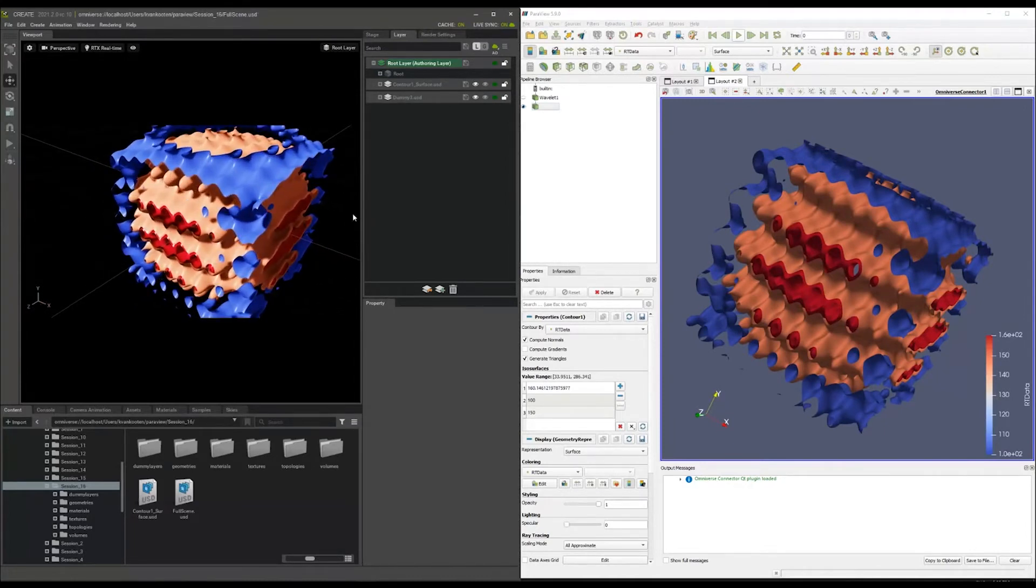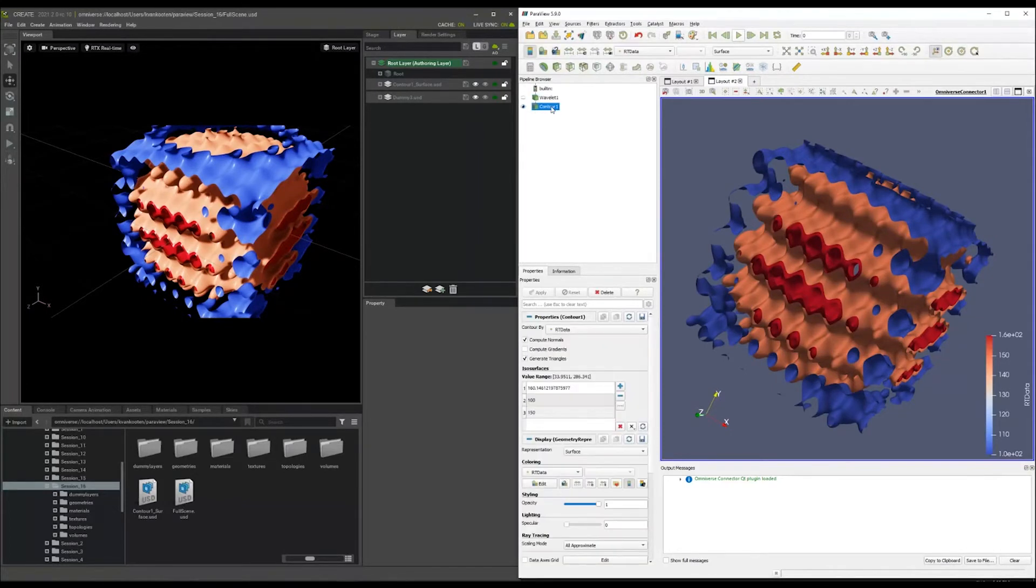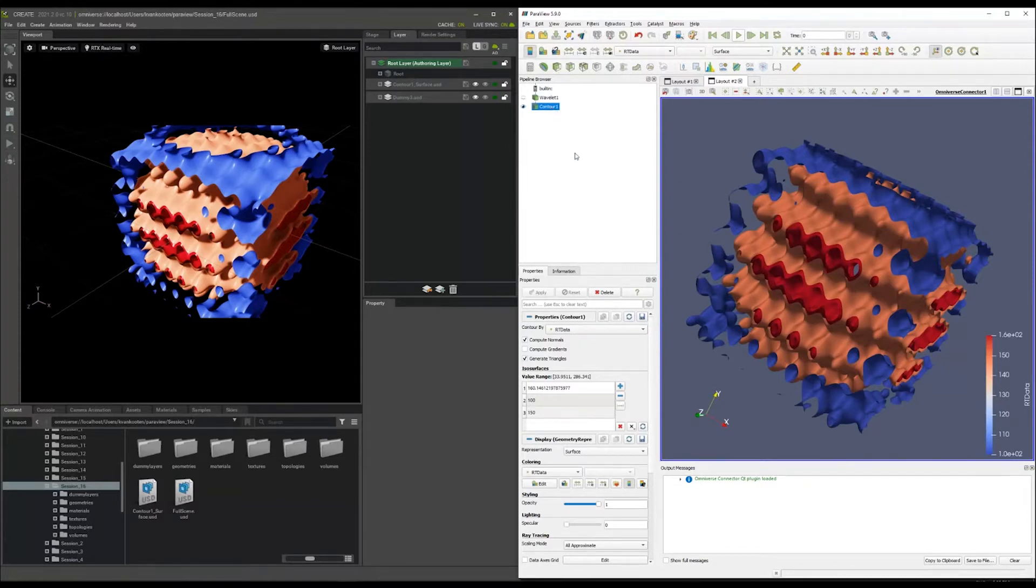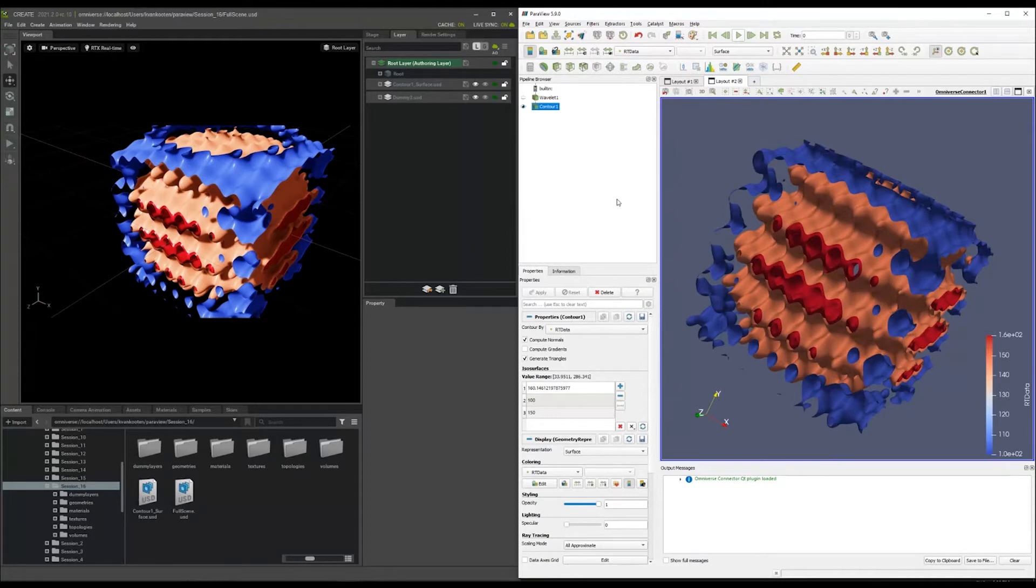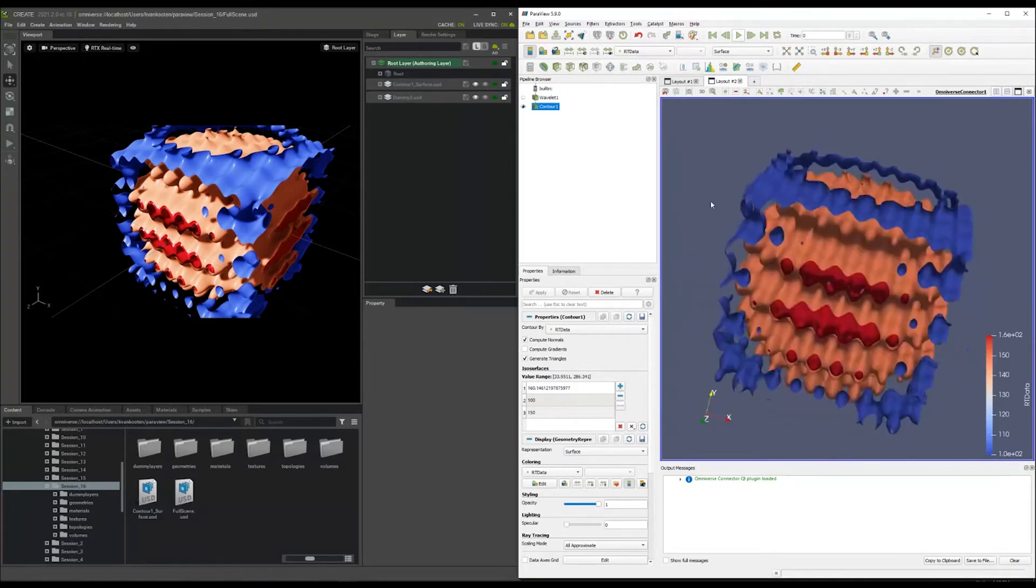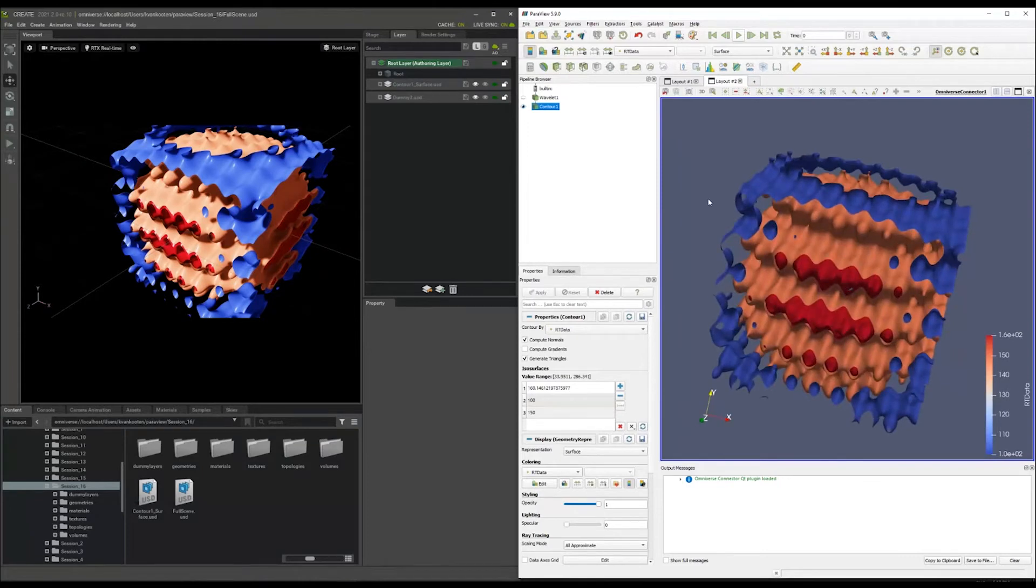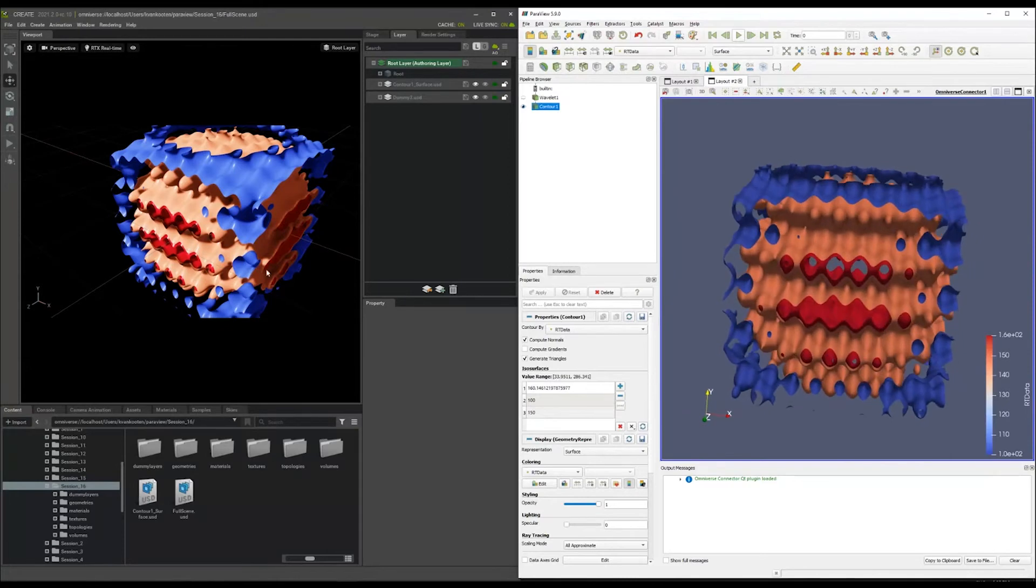What I want to highlight is again, that it's not this compute graph that's being sent over in USD format to Create because Create wouldn't have a way to evaluate that. It's the evaluation of this compute graph that happens within ParaView itself, either on this client right now, or if you connect to ParaView server on a completely different machine, then that server would do such an evaluation. Whatever it then generates in terms of visualized data like meshes and volumes also, that will be sent over in USD, converted to USD and sent over to the Omniverse.